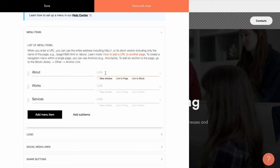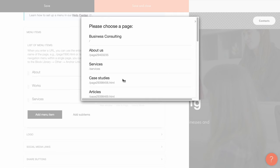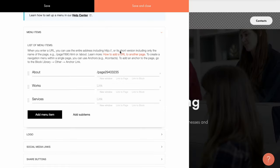I can either type in the address manually or use the buttons below to speed up the process. I click link to page and see the list of pages in this project. I click on the page I want to use and its URL is added automatically.